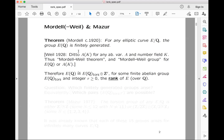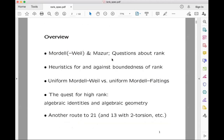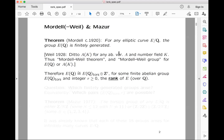This is usually known as the Mordell-Weil theorem because about eight years later Weil generalized it from an elliptic curve over ℚ to replacing ℚ by an arbitrary number field k, and replacing E by an arbitrary abelian variety. A finitely generated abelian group is a finite torsion group direct sum with ℤ^r. The ℤ^r part is not canonical, but the rank r is — it's the number of independent generators mod torsion — and that's what we call the rank of the elliptic curve, or the arithmetic rank.